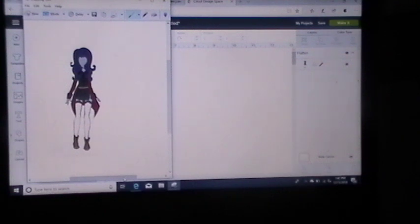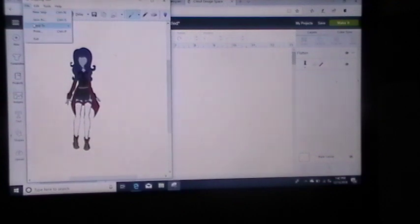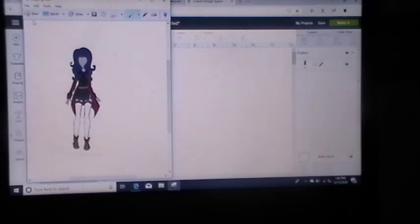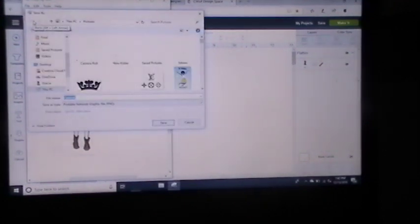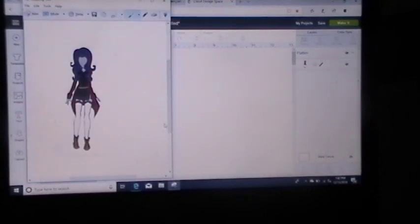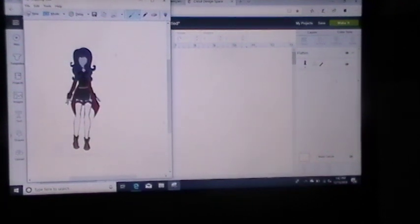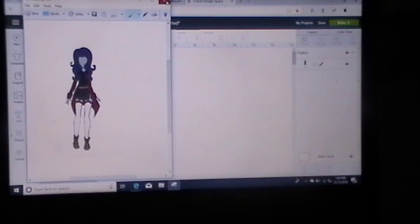And what'll come up is a snippet tool where it says file edit tools help. What you want to do is go into file, hit save as. And I'm gonna save mine as purple girl and hit save. Now what you just created in design space is saved for you in your pictures as a creation where you can come back and use it later on in design space. X out.